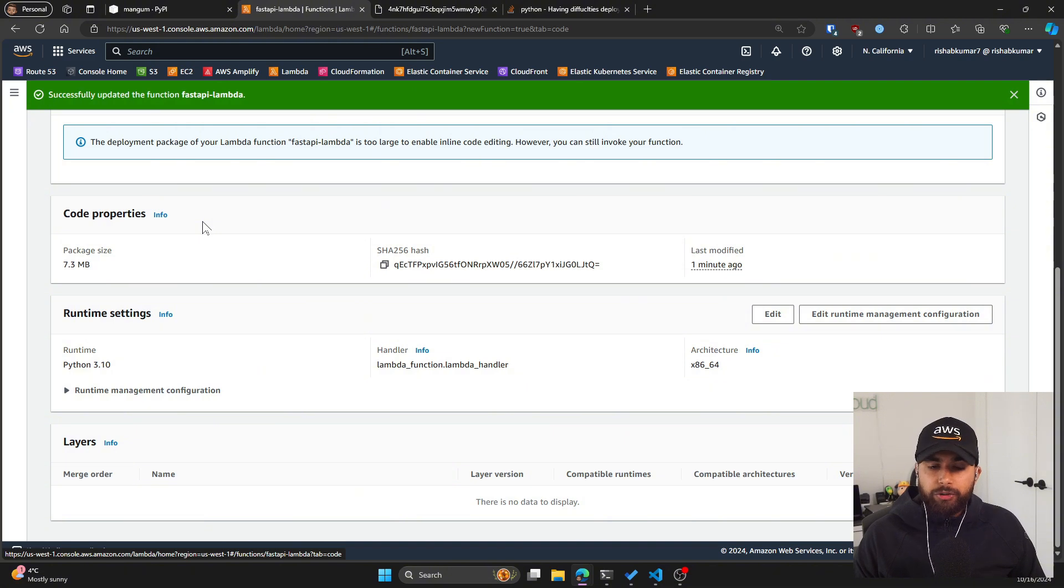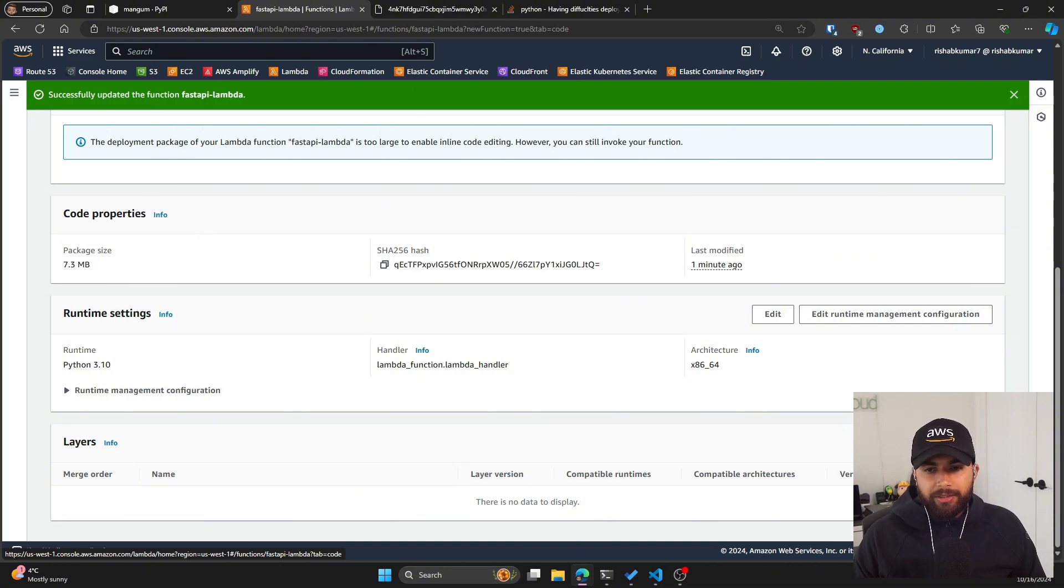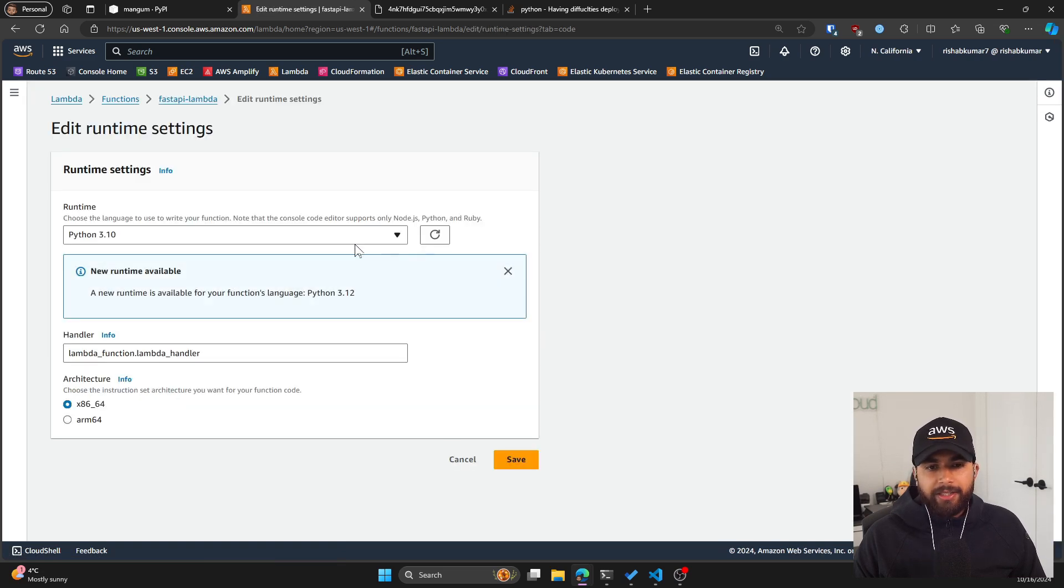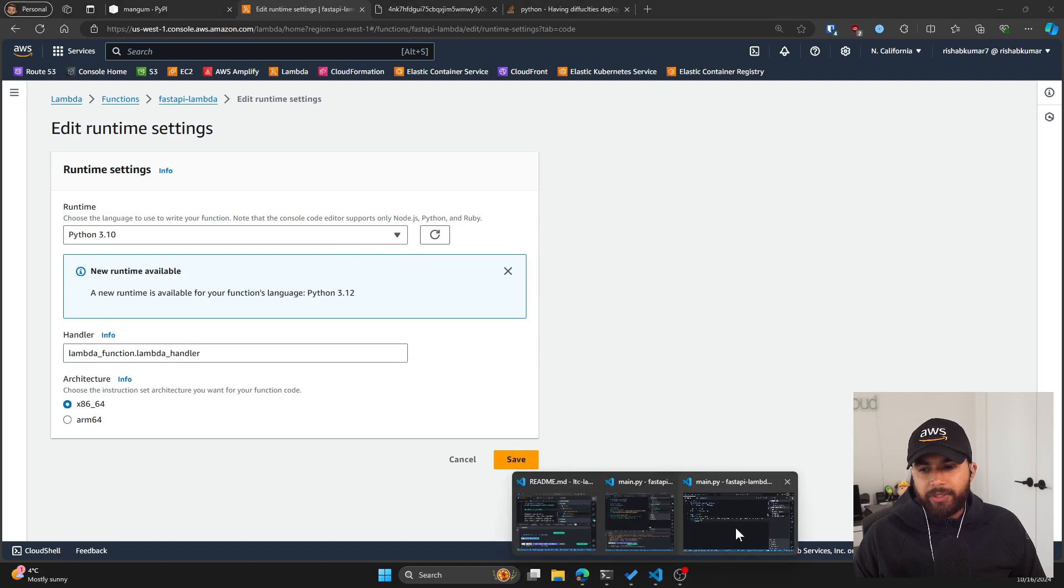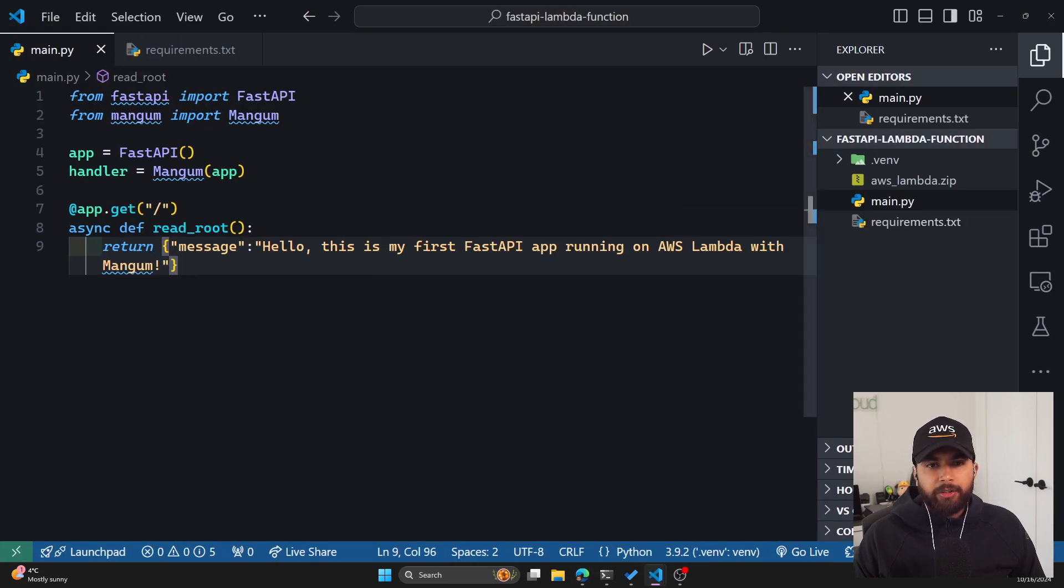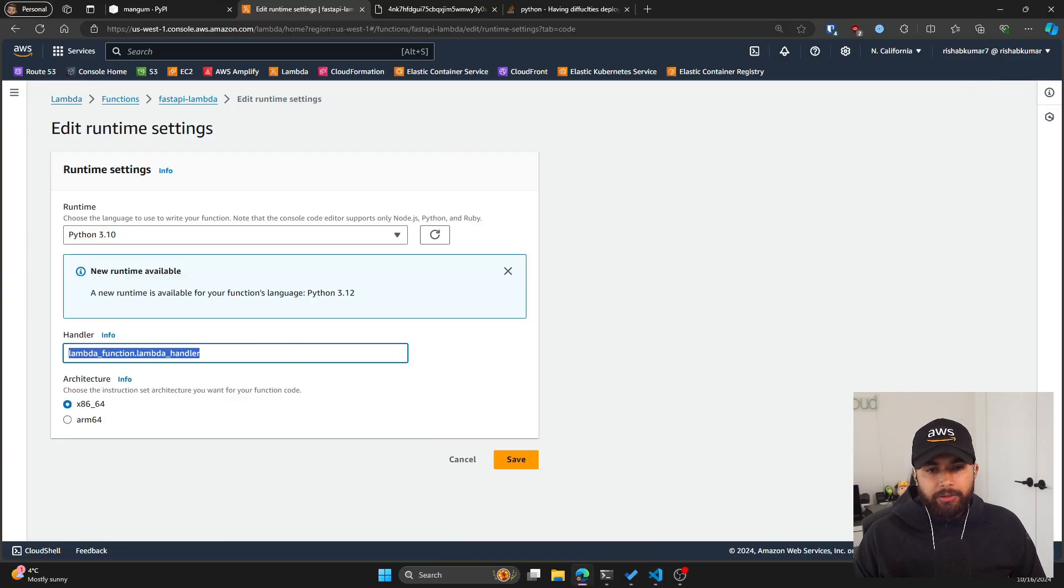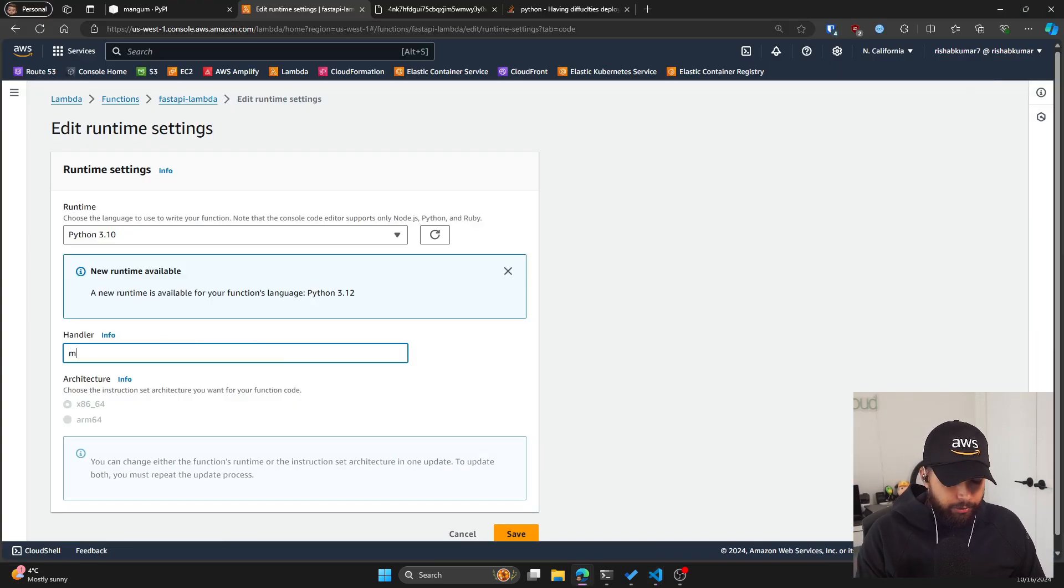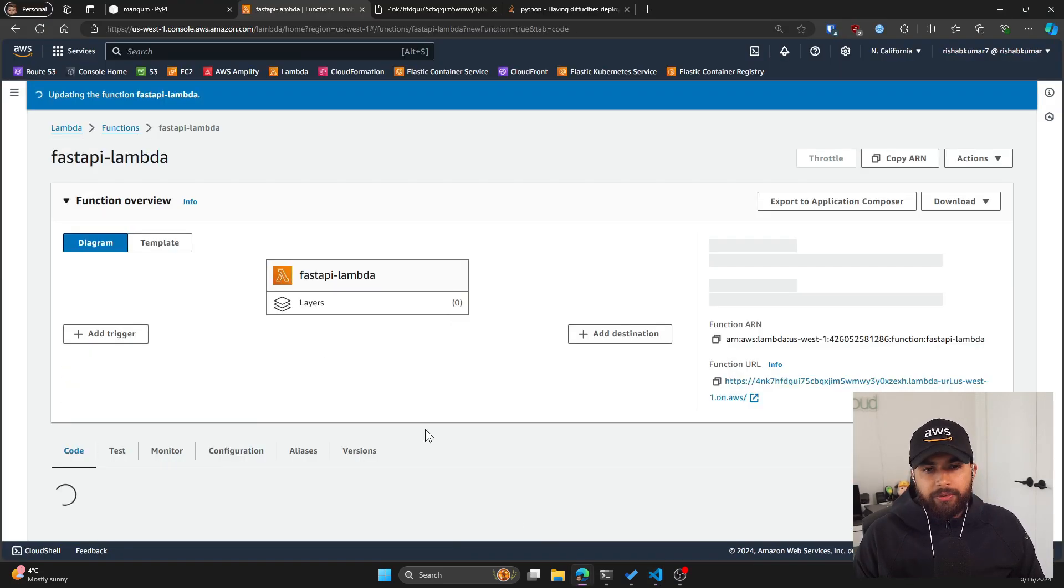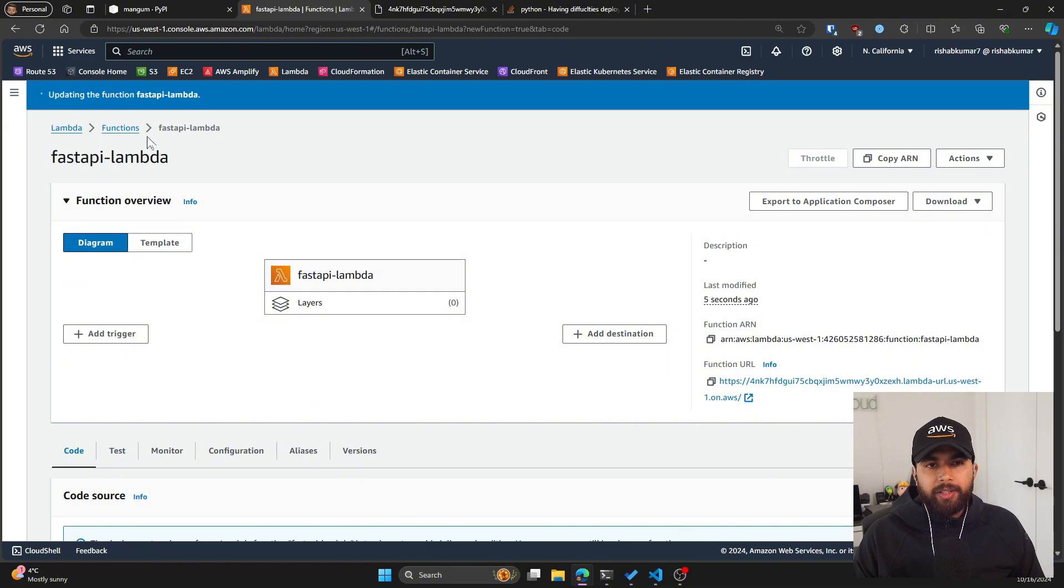The other thing that we need to change is the runtime settings. As you can see here, the handler is lambda_function.lambda_handler. That is not the case with us since we have main.py and within our main.py, we have the handler. So let's change that to main.handler. Hit save. Now it'll take a few seconds to update the function.